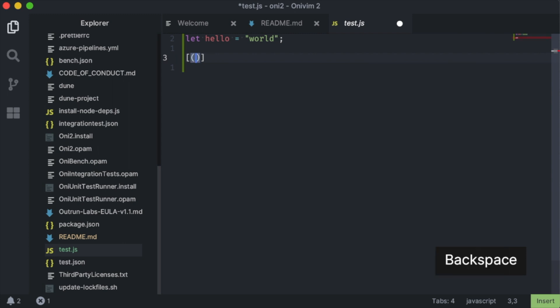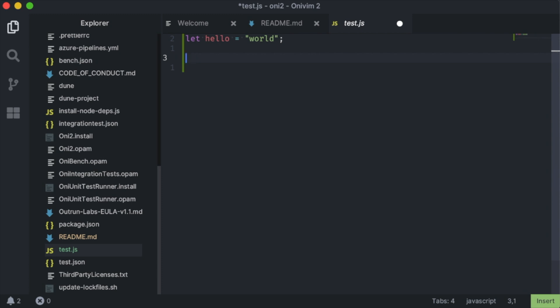We use the VS Code language configuration to decide which pairs to use, and also what syntax scopes they should apply to.